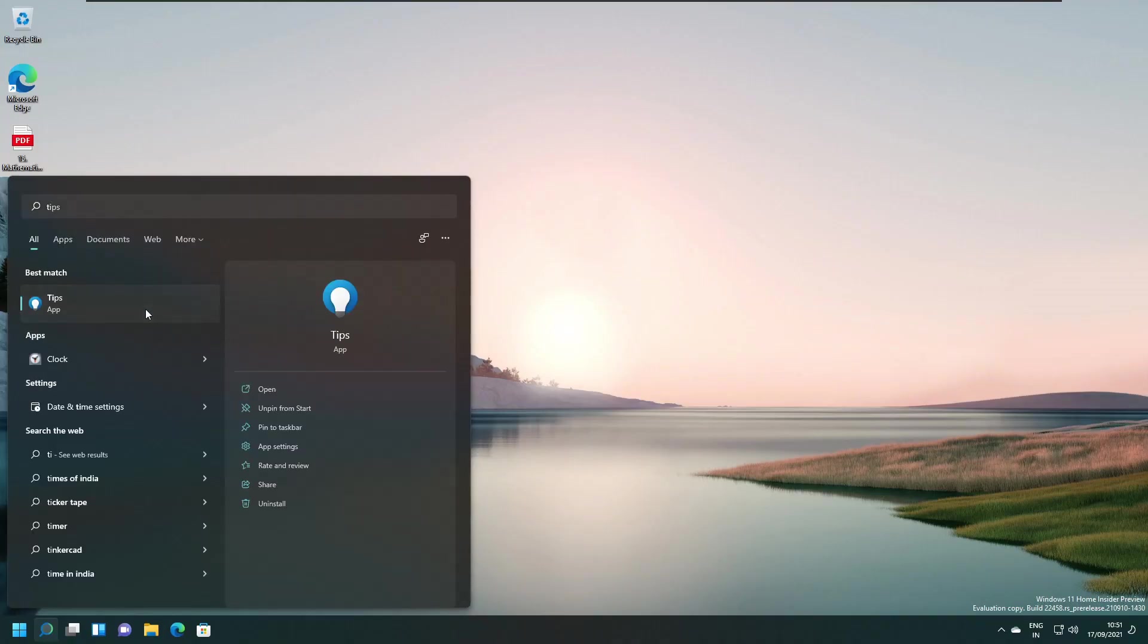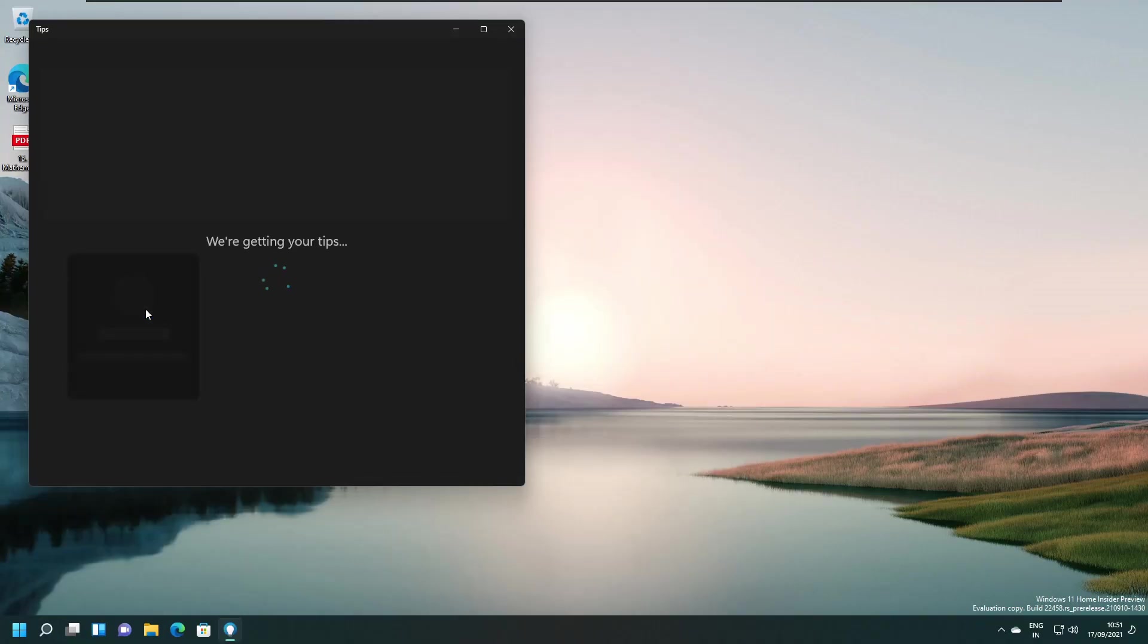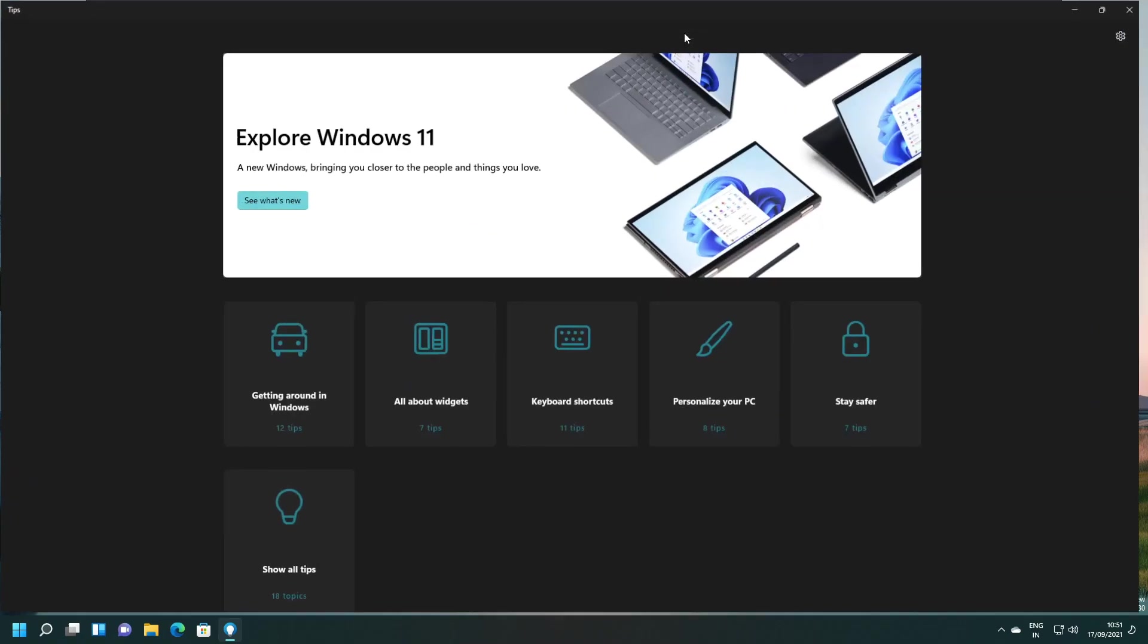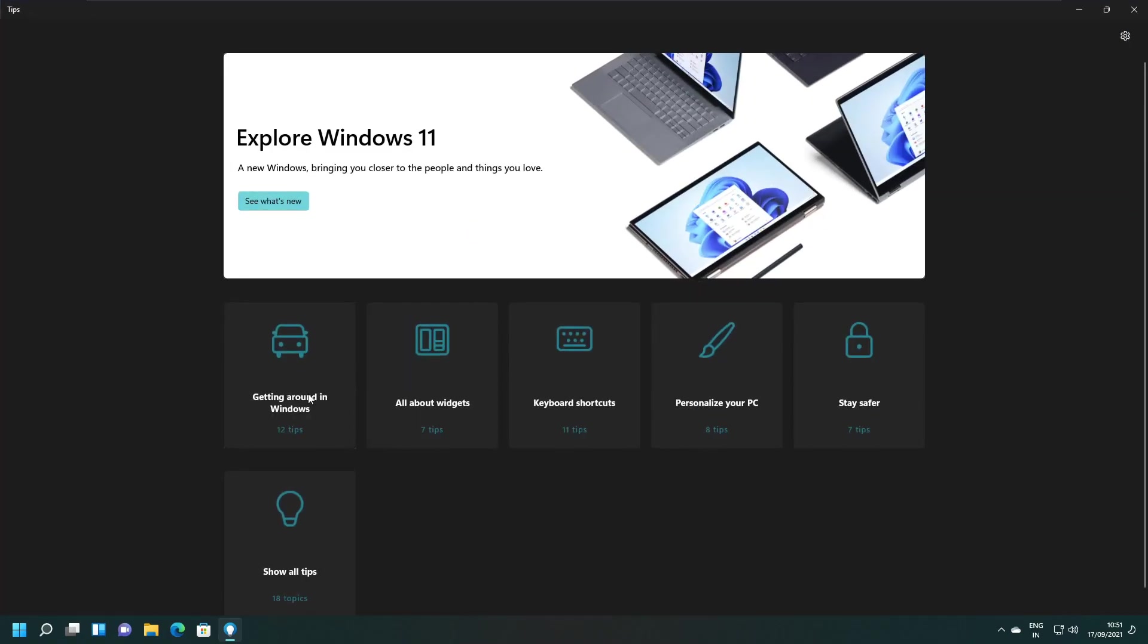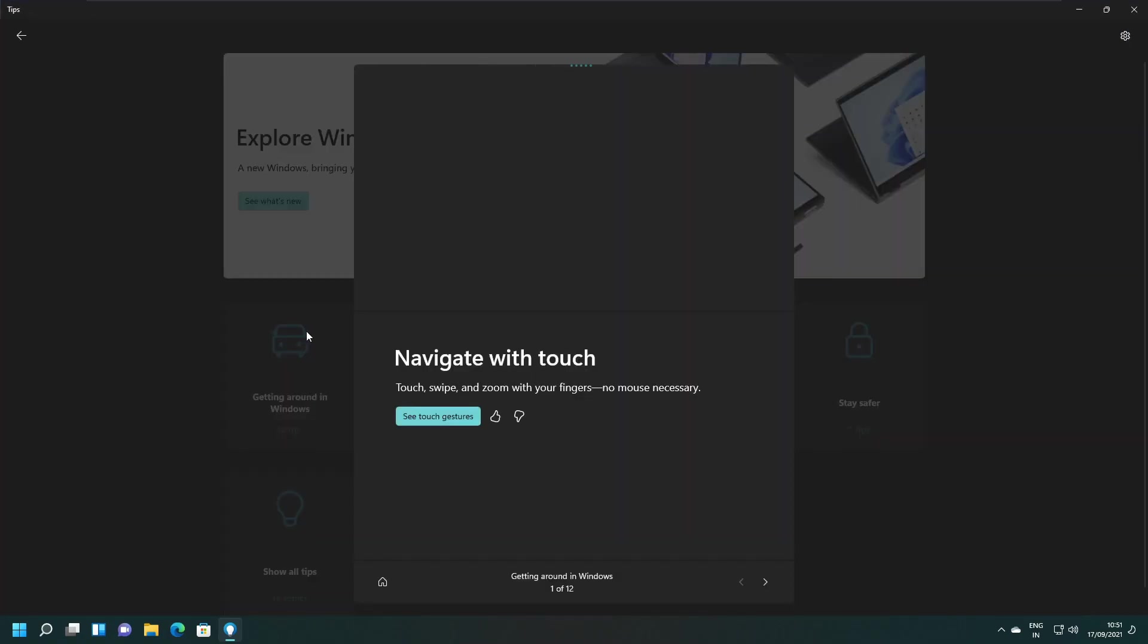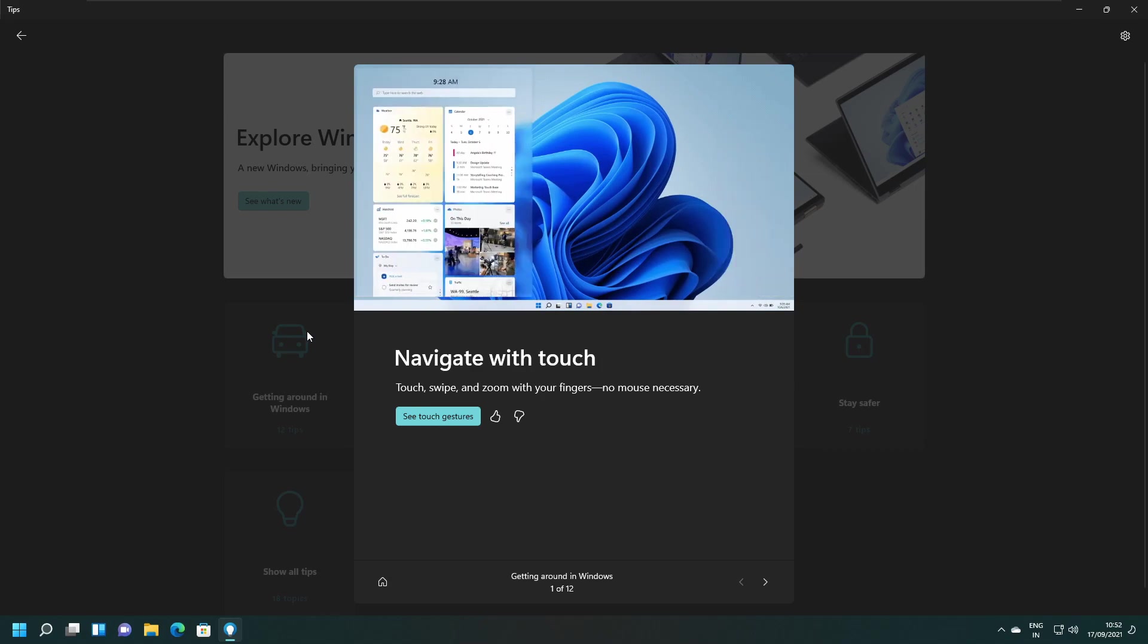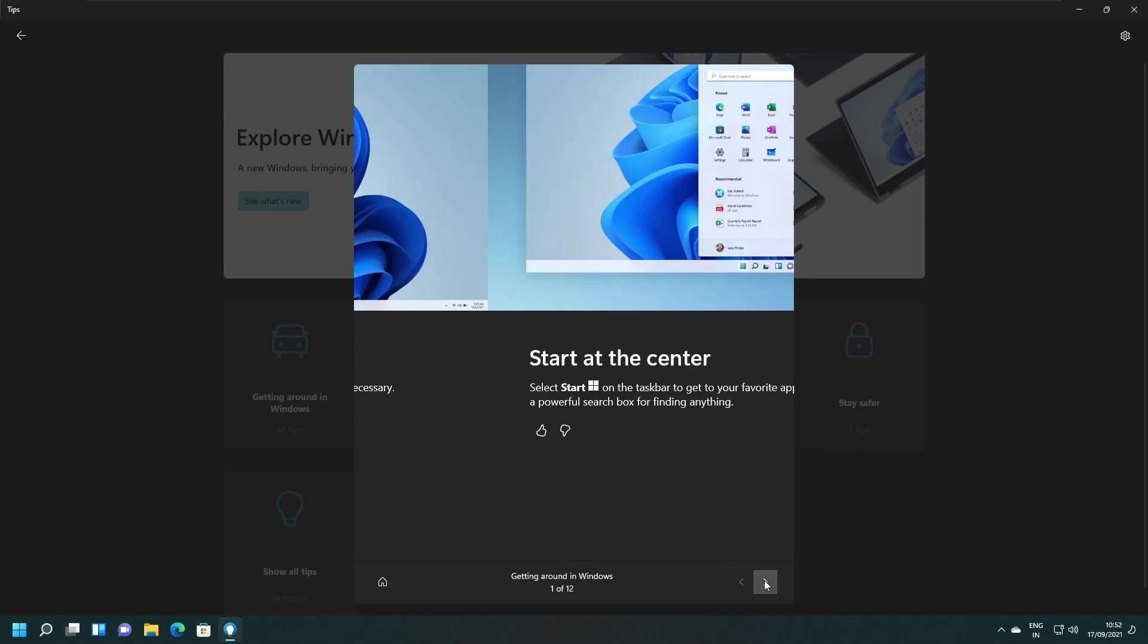Changes in the tips app - we see an updated version with acrylic design and rounded corners. Here is a bit of what you get, pretty much according to the design language of Windows 11.